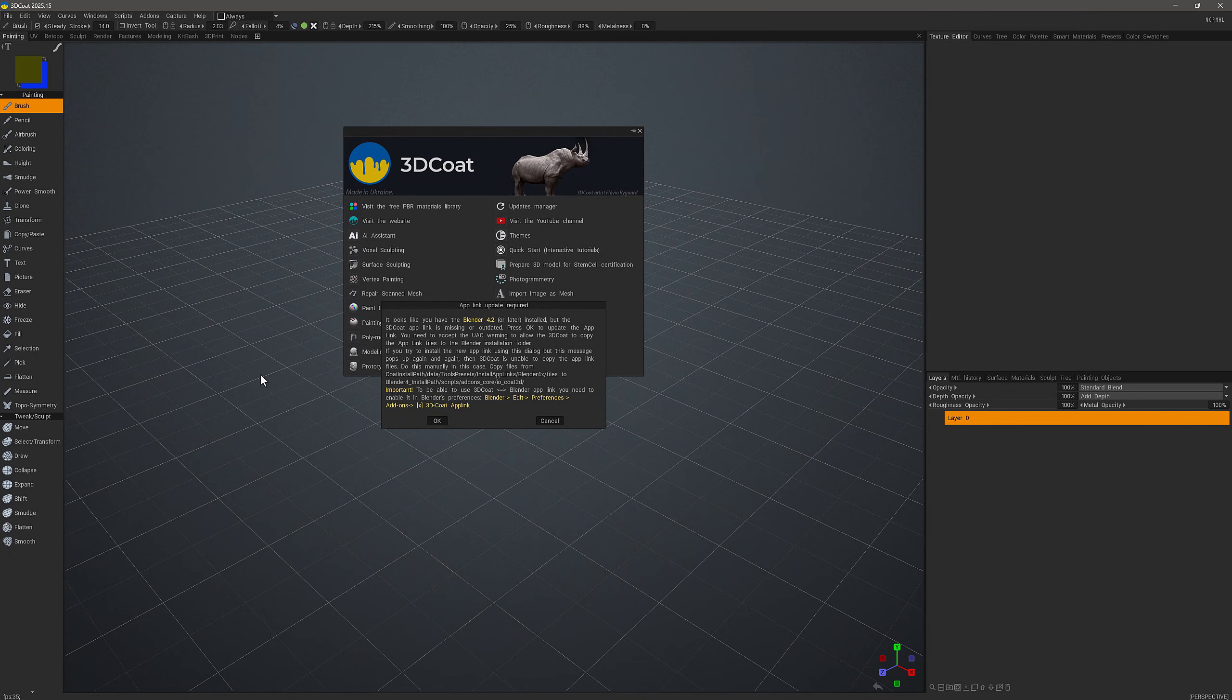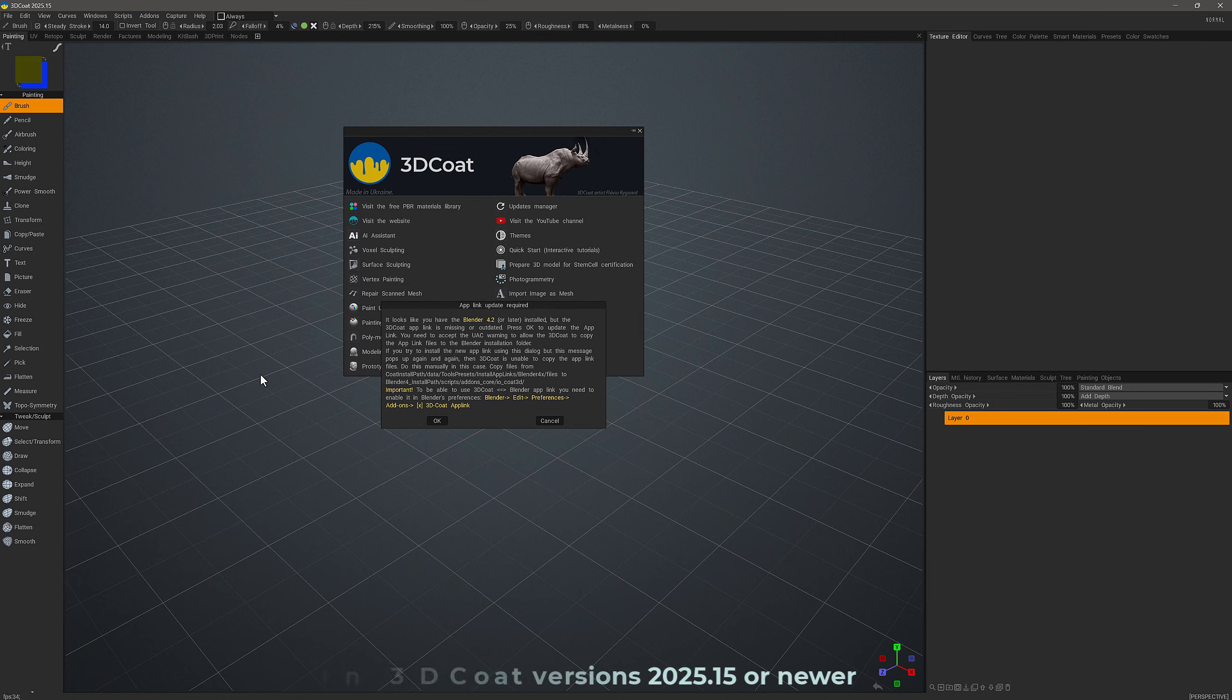In this video, we will provide an updated overview of the installation process of the 3D Coat AppLink add-on for Blender. As of 3D Coat Build 2025.15, the newest versions of Blender are now fully supported in the AppLink.